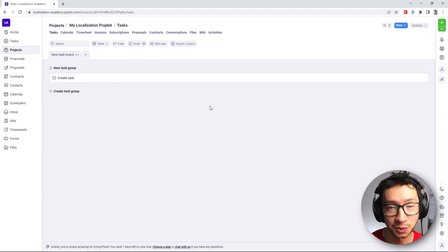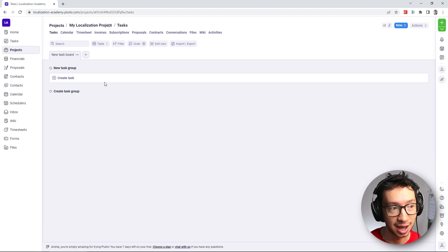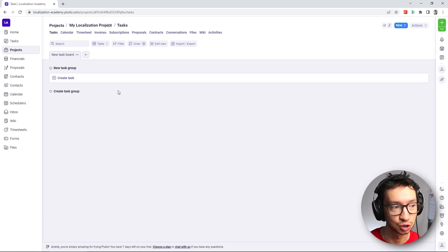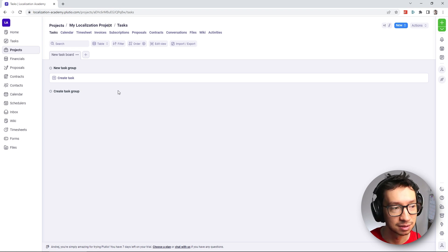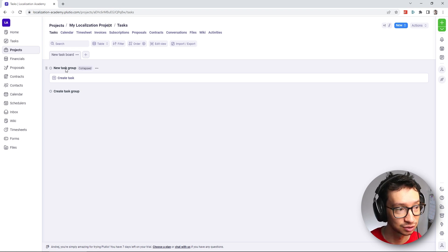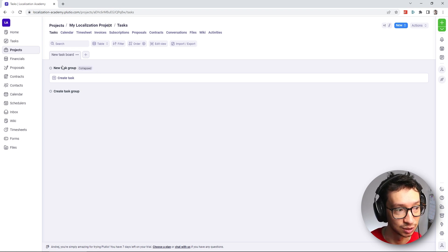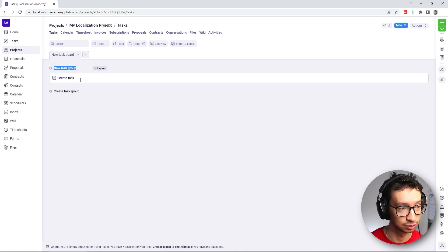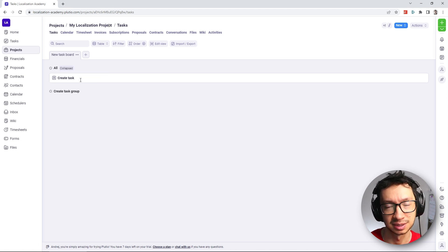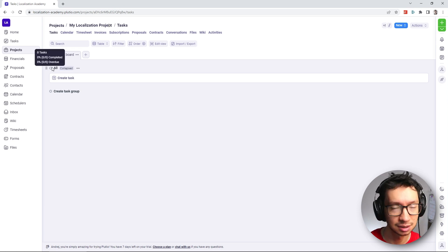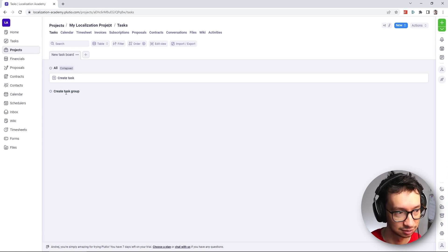Now for this project, we're going to utilize groups. We're going to divide the project into groups based on the tasks. So the first group we're going to be using is going to be called 'all' and this will represent the tasks that will be done for all the languages at the beginning of the project. Then next, we're going to create our tier one group, which will be for German and Japanese.